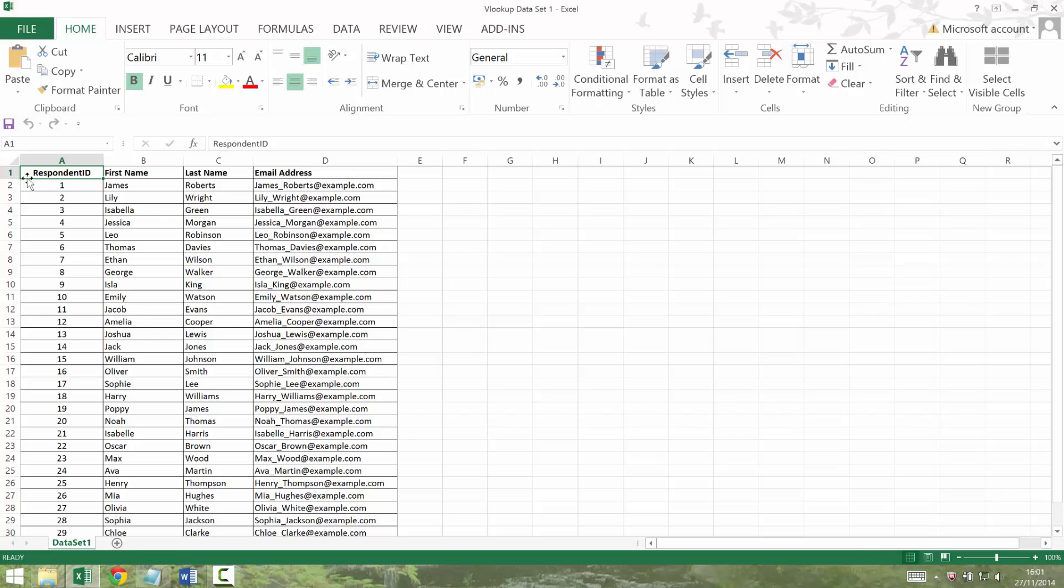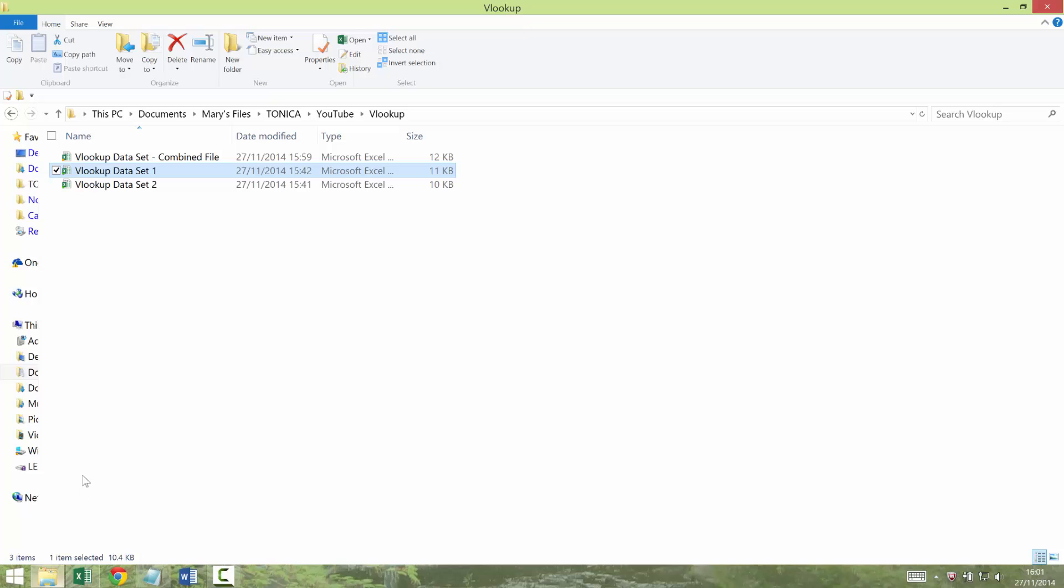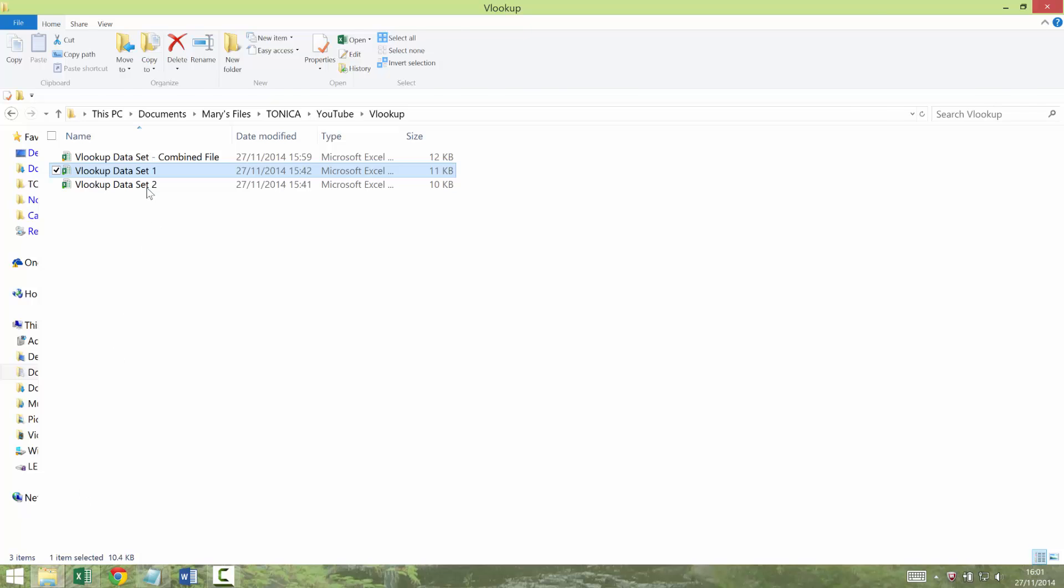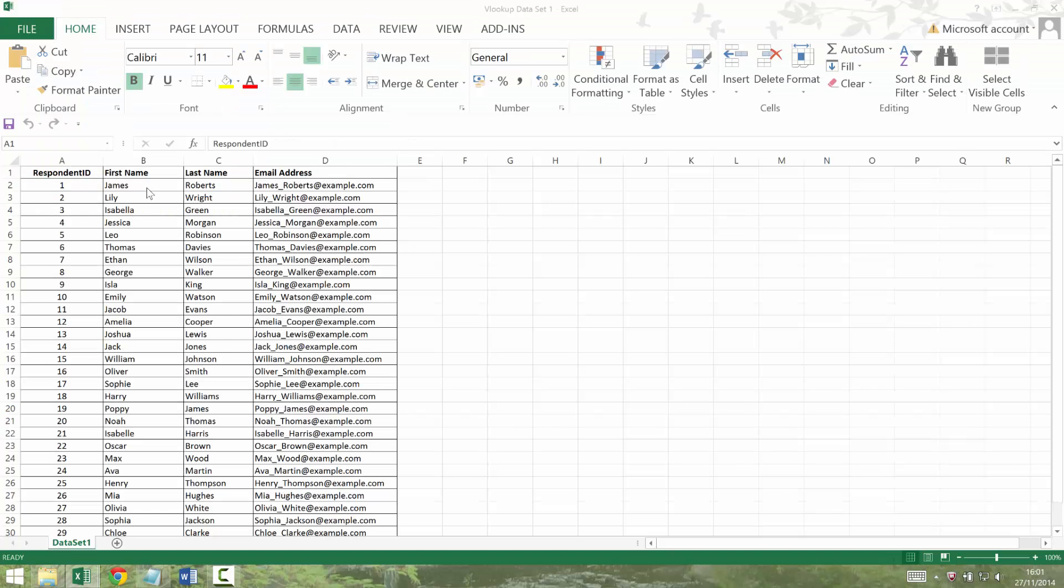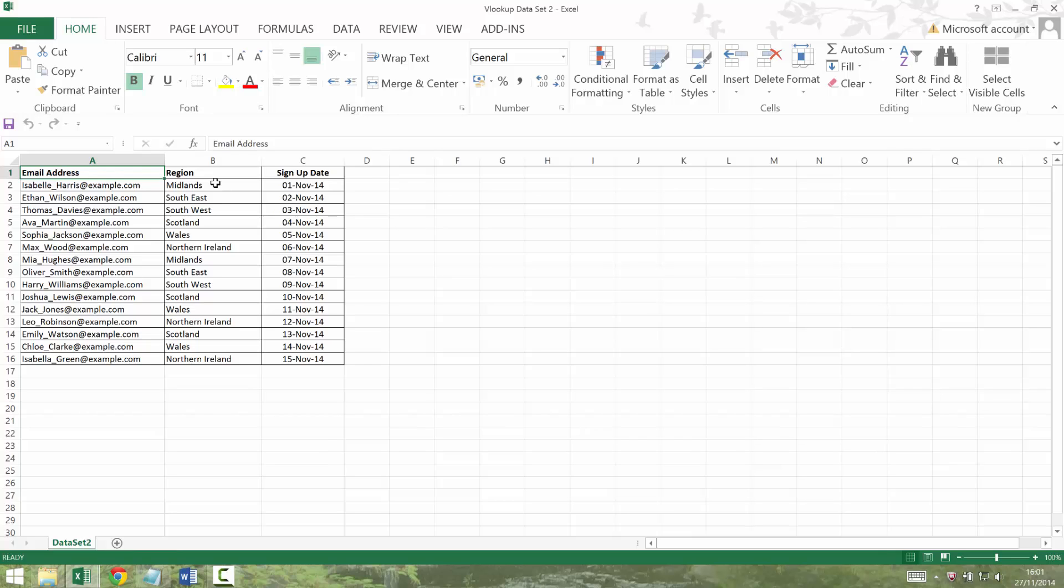So this is my main data. I've also got my dataset 2 which could be anything but let's pretend it's some email signup data. So I've got the email address they signed up with, the region they signed up and the signup date. So that's my dataset 2.